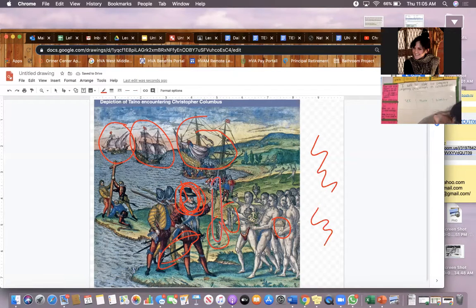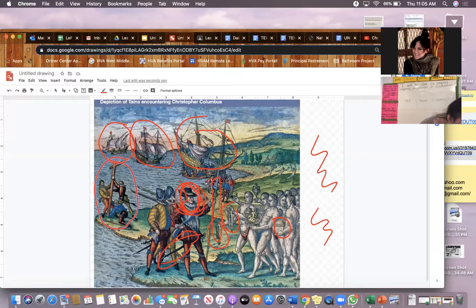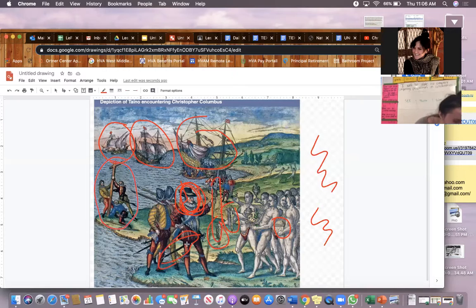Furthermore, people noticed that there are men in the background who look like they're planting a Christian cross into the ground. Your classmates noticed these amazing details this morning.